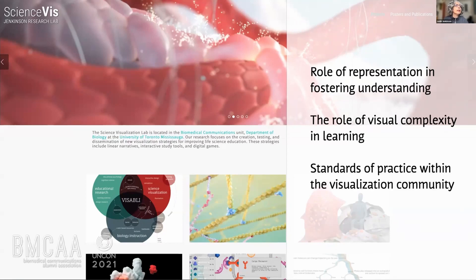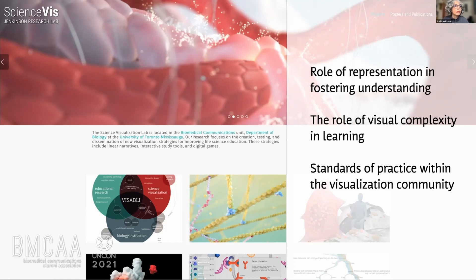We're also very interested in creating standards of practice within the visualization design community. The majority of my work has been done in collaboration with Gail McGill, who is based at Harvard Medical School. I'm going to take you on a rapid-fire tour through some of our past projects to provide context for what we're doing right now.